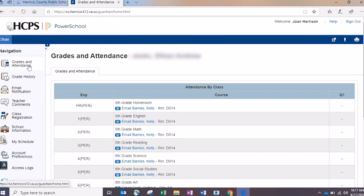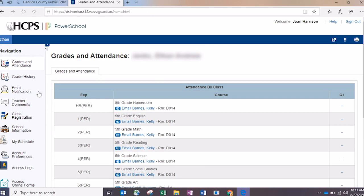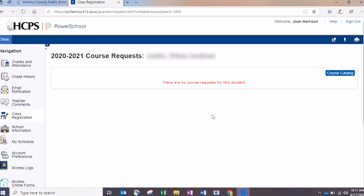The Grades and Attendance link will share all of your student's information in real time from the grade book — grades they are earning on their assignments and an overall grade for the year. Once grades are finalized for the report card period, the student's report card grade will show up here. During the course of the quarter, you'll see real-time grades from the grade book. There is also class registration information here, where you'll go in December to schedule your students for their classes for next year, for students who are rising grades six through twelve.